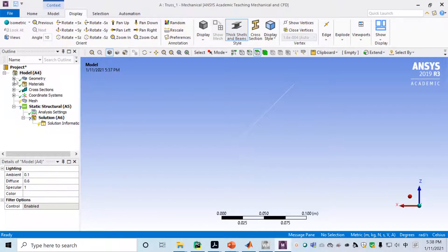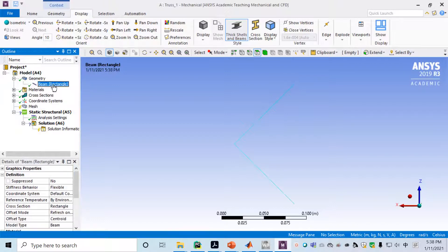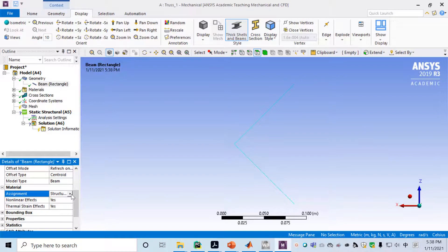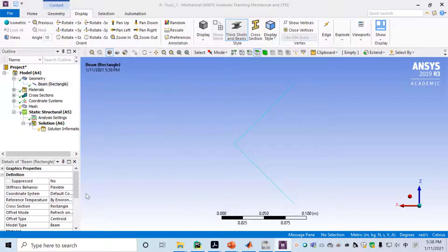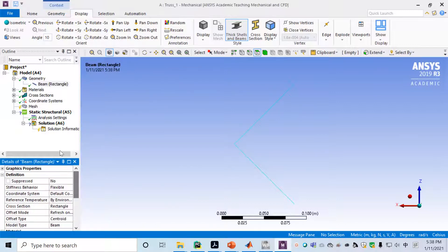Next, go to Geometry and click on the body. Here we'll assign material properties. By default it's structural steel, but here we have bar material — so we assign bar material to it.